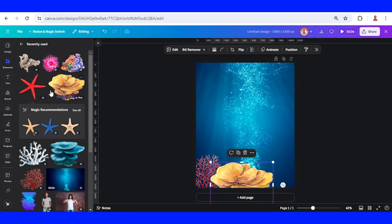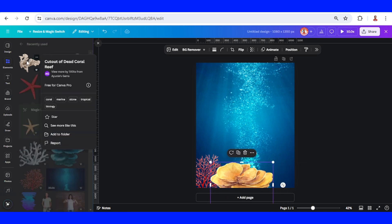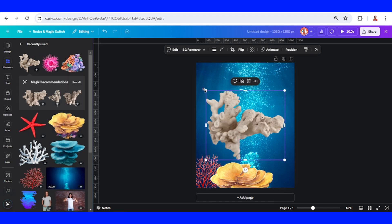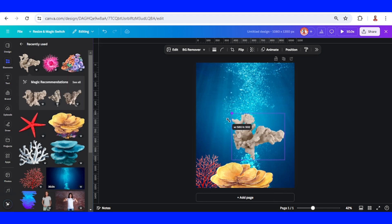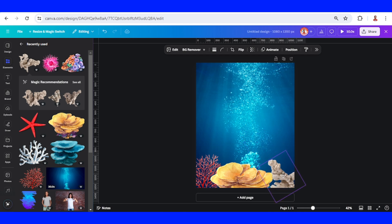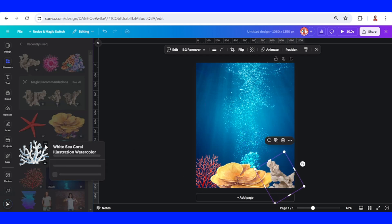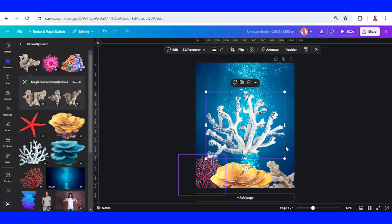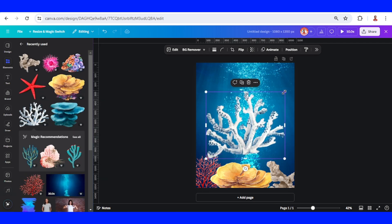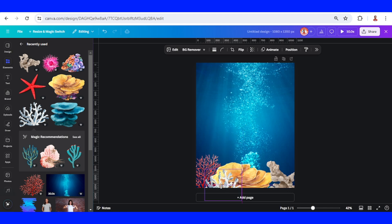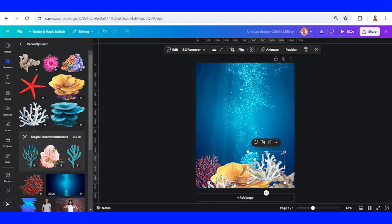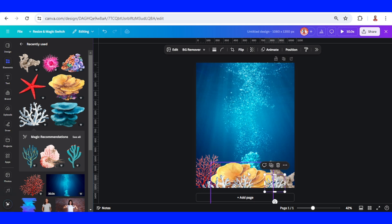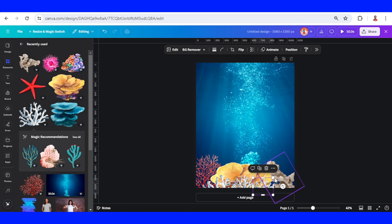And then I will add this dead coral, rotate to be placed here. And then this one, white sea coral, I will place it here, duplicate here, and duplicate it here.